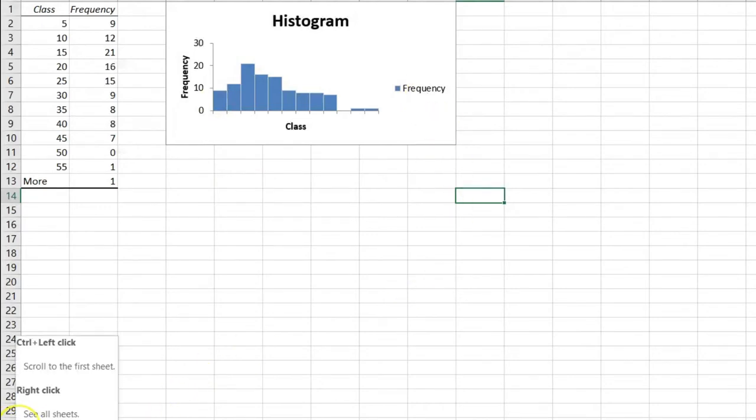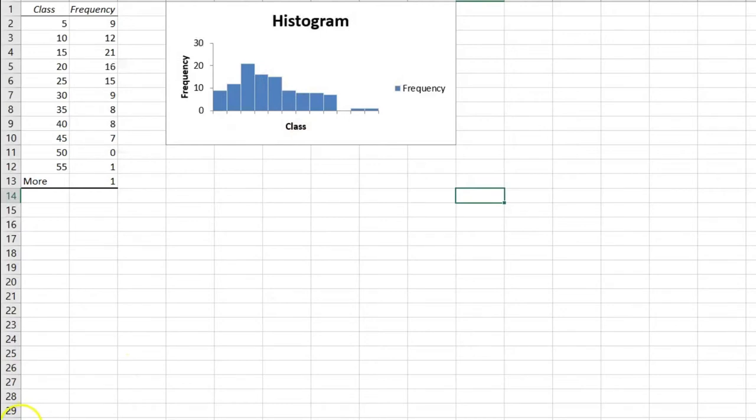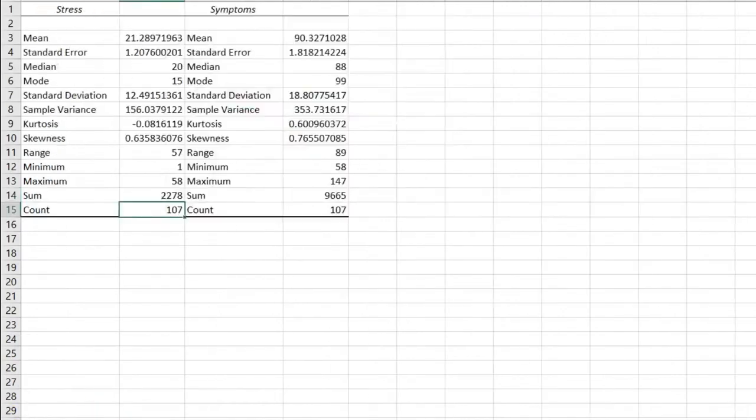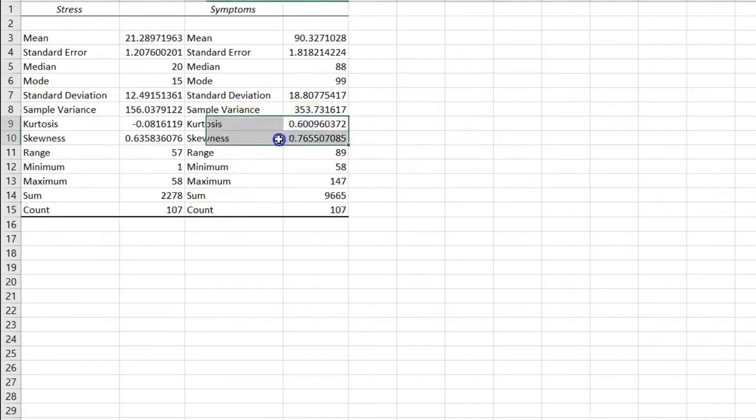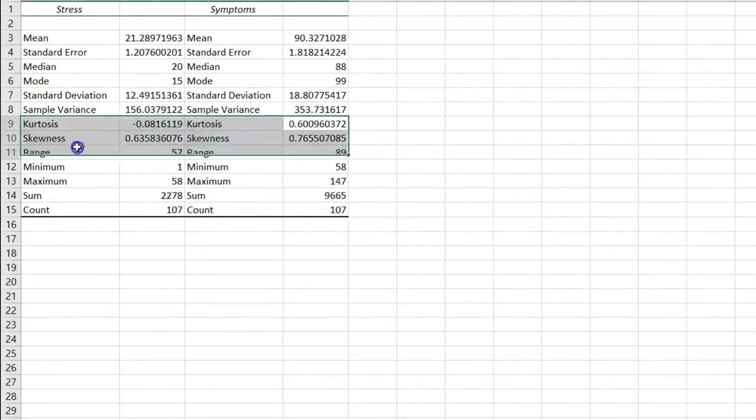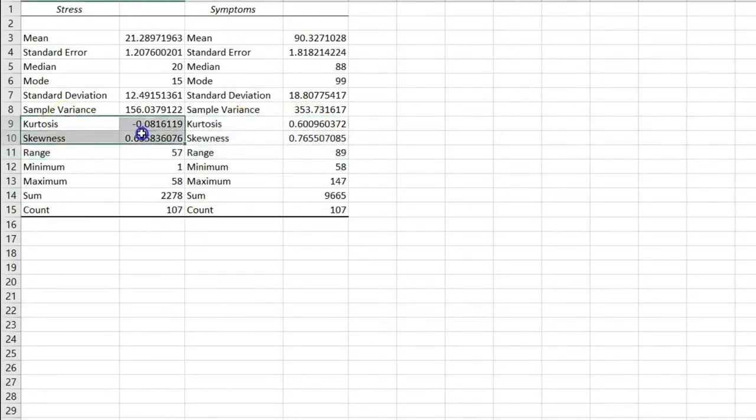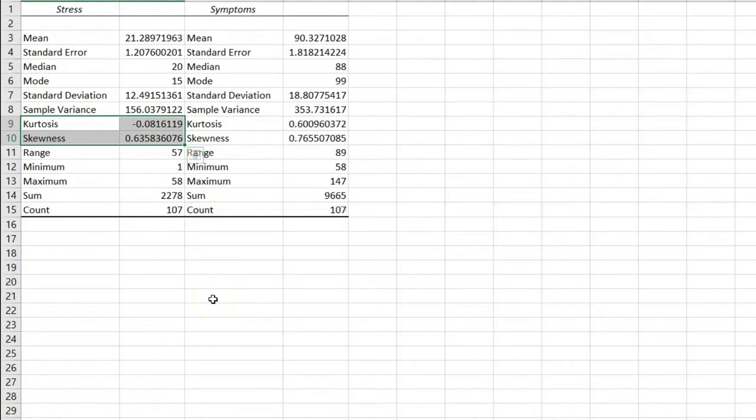We've also seen, is this normal? Well, there are different ways you can measure that. The descriptive output includes two important measures for normality, which are skewness and kurtosis. So here are the numbers for stress. These are numbers that I would call really quite good.